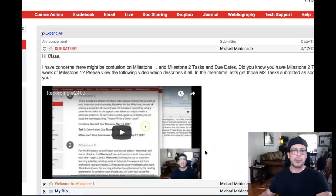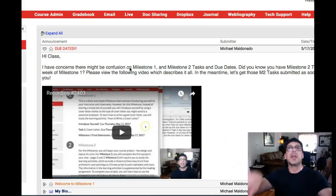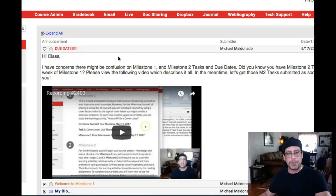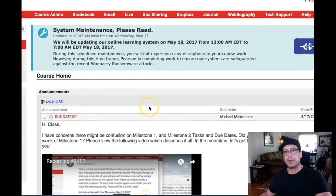By this time you probably would have already taken a look at the due dates announcement. If not, look at that first, then come back to this video. There's some confusion with the due dates. Remember back at the beginning of the class when I showed you around the project brief — it's on the left-hand side under Course Home. It gives you all of your due dates, so that's pretty important.